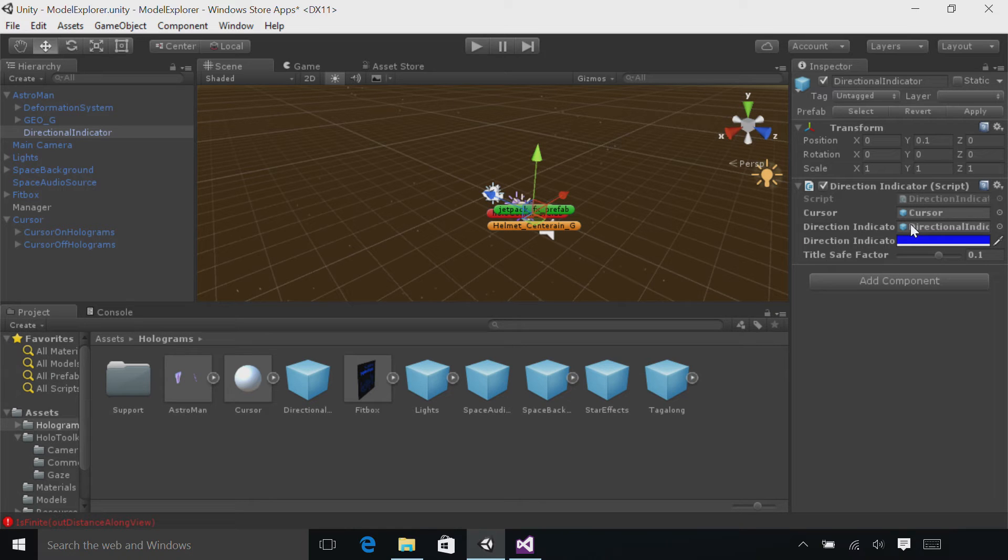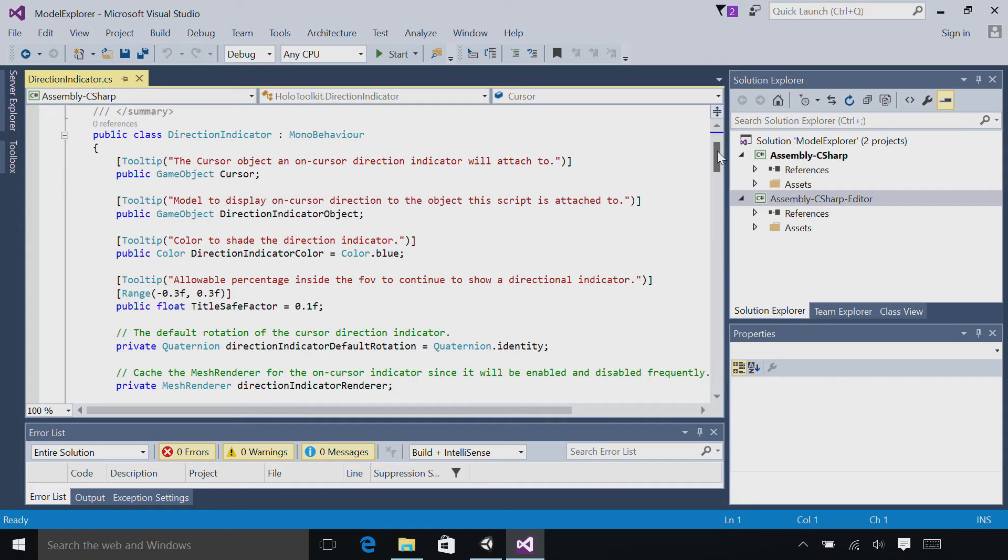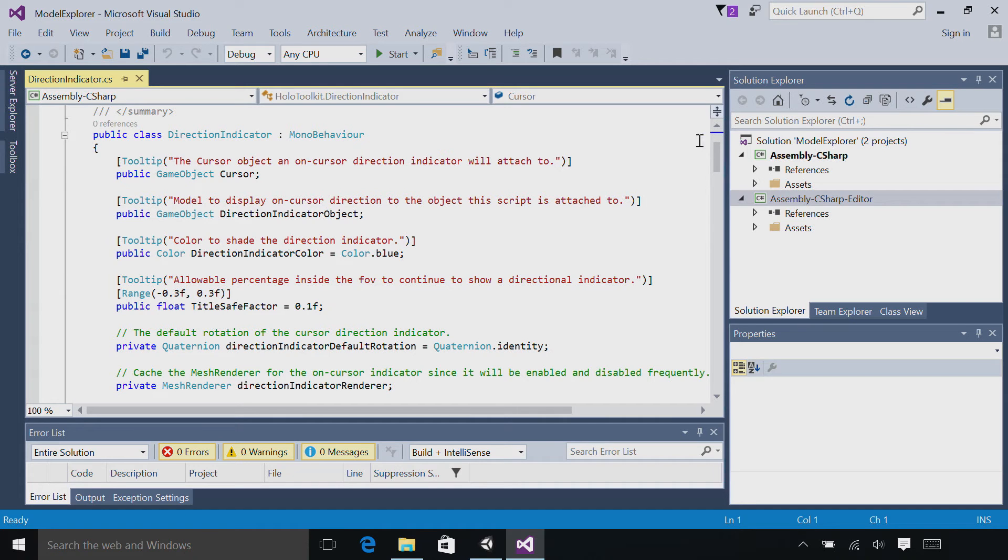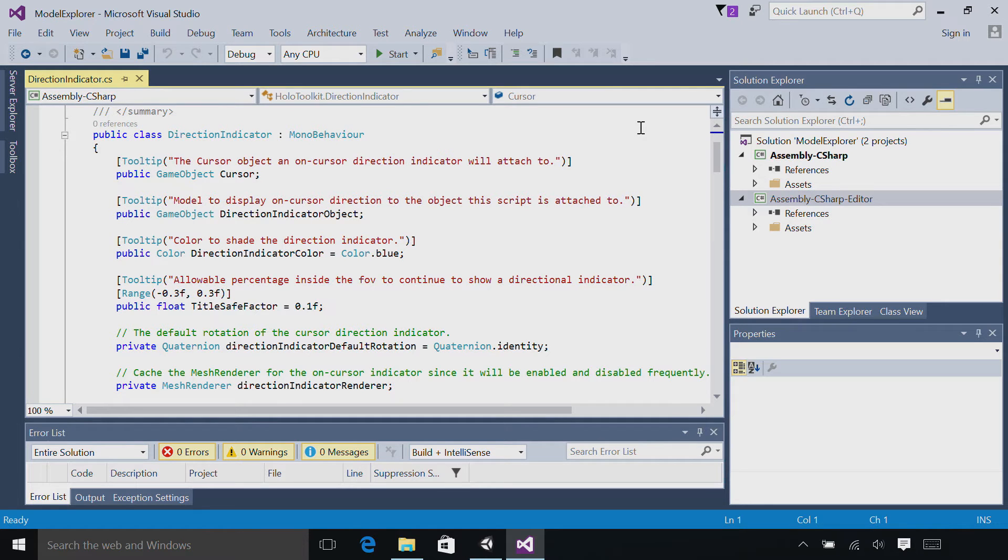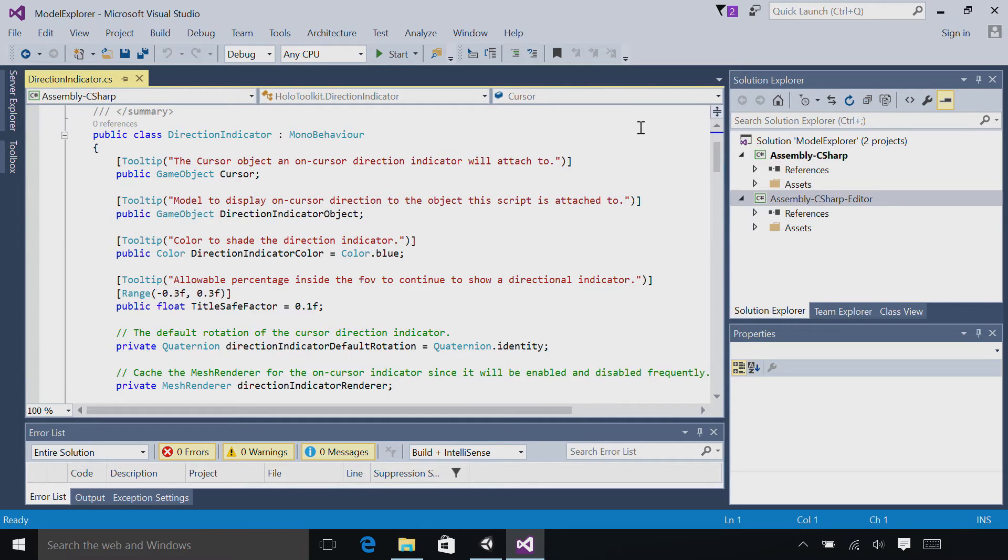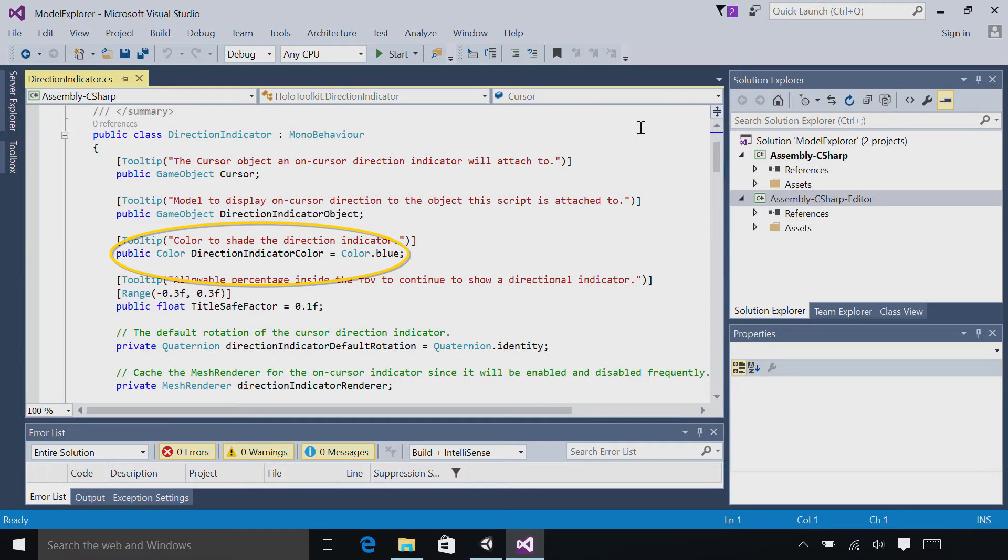Double-click the directional indicator script to open it in Visual Studio. We have a few public parameters that are of interest to us. First is cursor. This is the cursor where the directional indicator arrow will lie around. Then we have the direction indicator object. This is the 3D arrow asset that will lie around the cursor. Then we have a direction indicator color. Right now it's set to blue, but you can set it to whatever color you want.